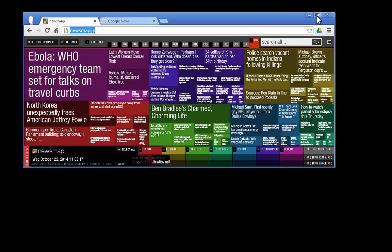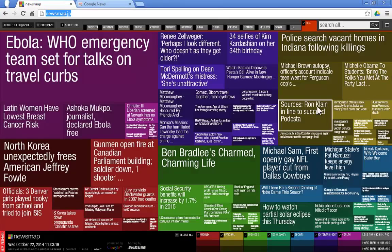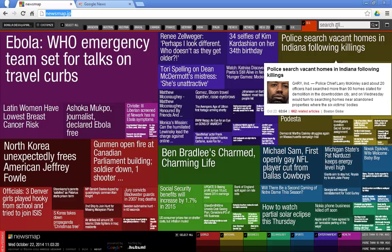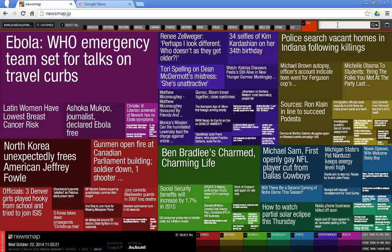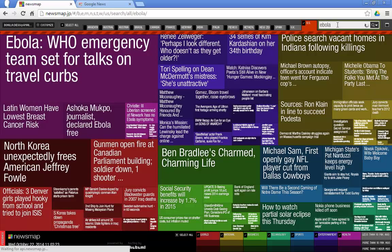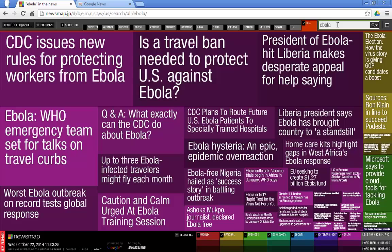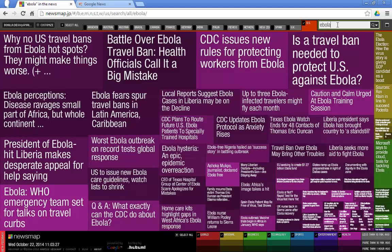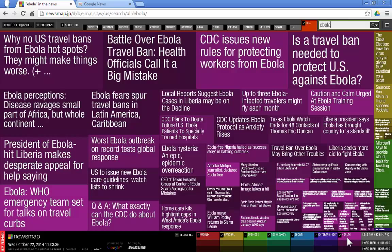Now let's expand these ones again and I am going to do a quick search for Ebola. I am choosing Ebola because it's a word that is spelled more or less the same way in many countries. You will see that in the US a lot of what is reported on Ebola is coming from the health sections.